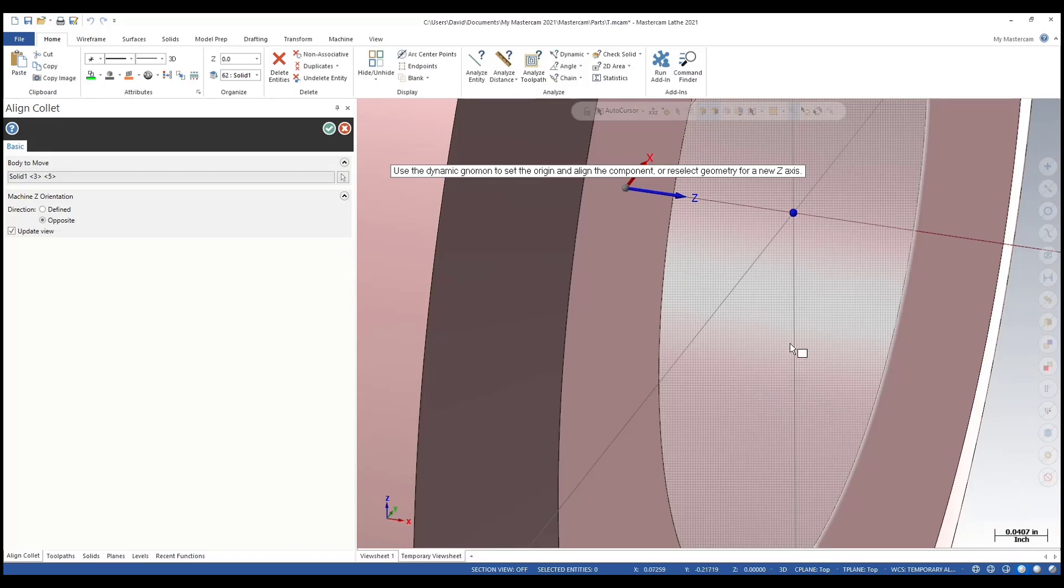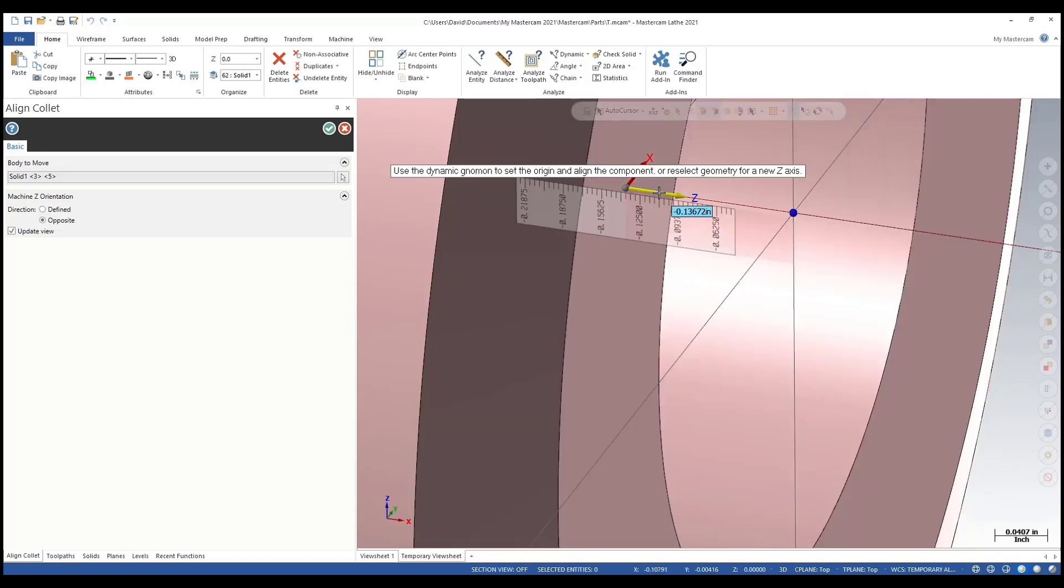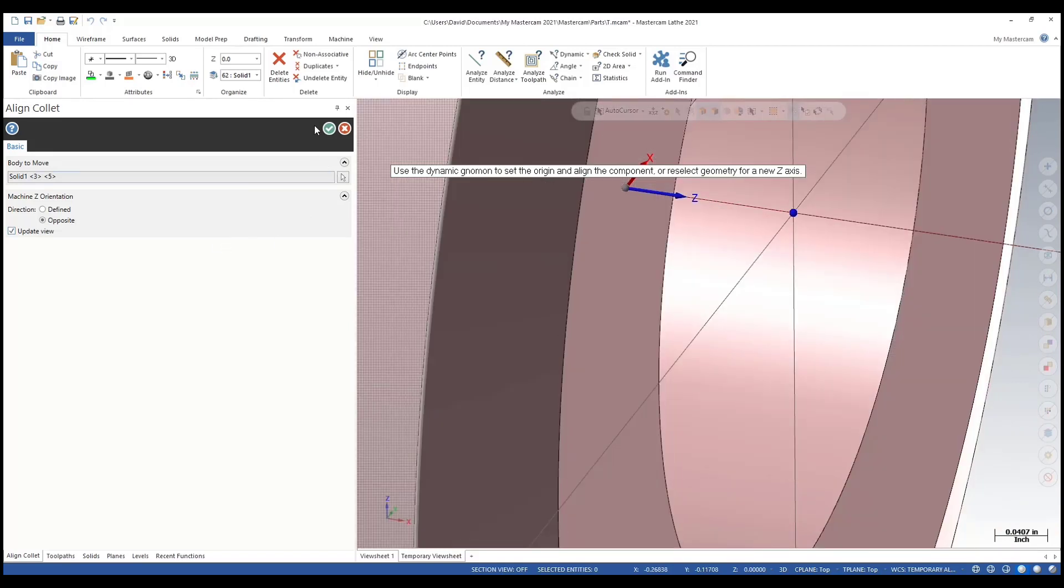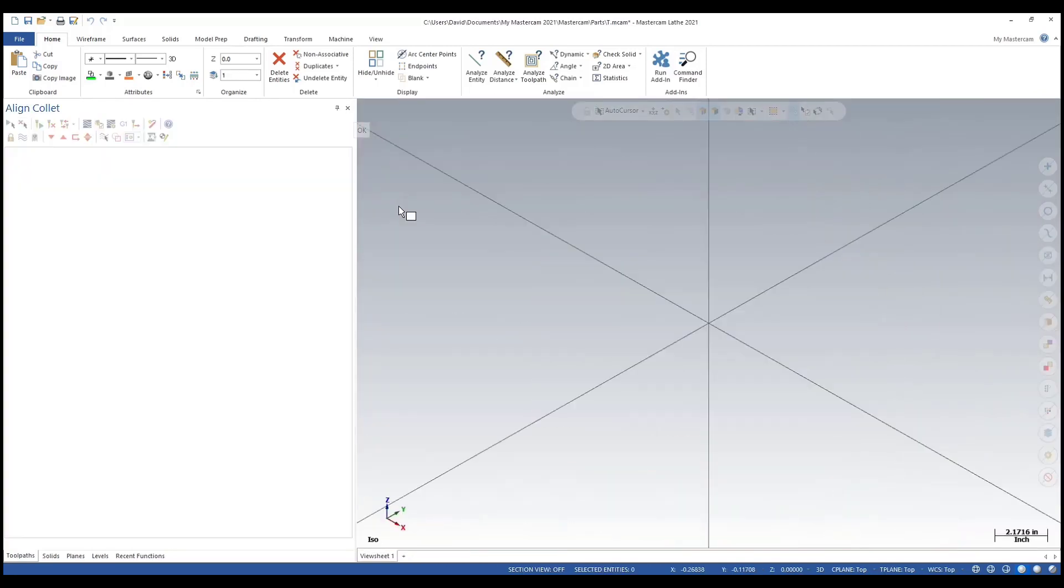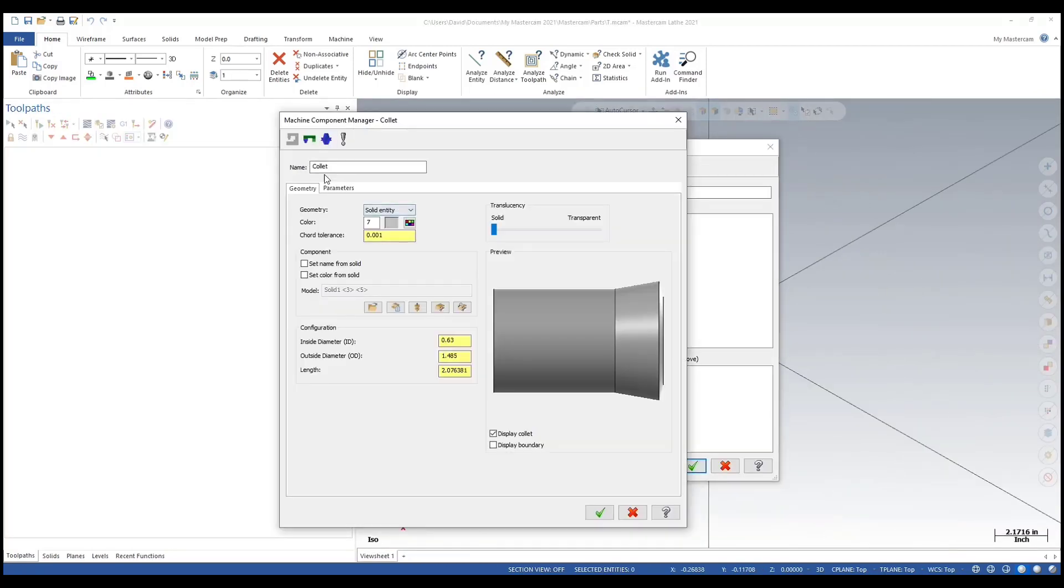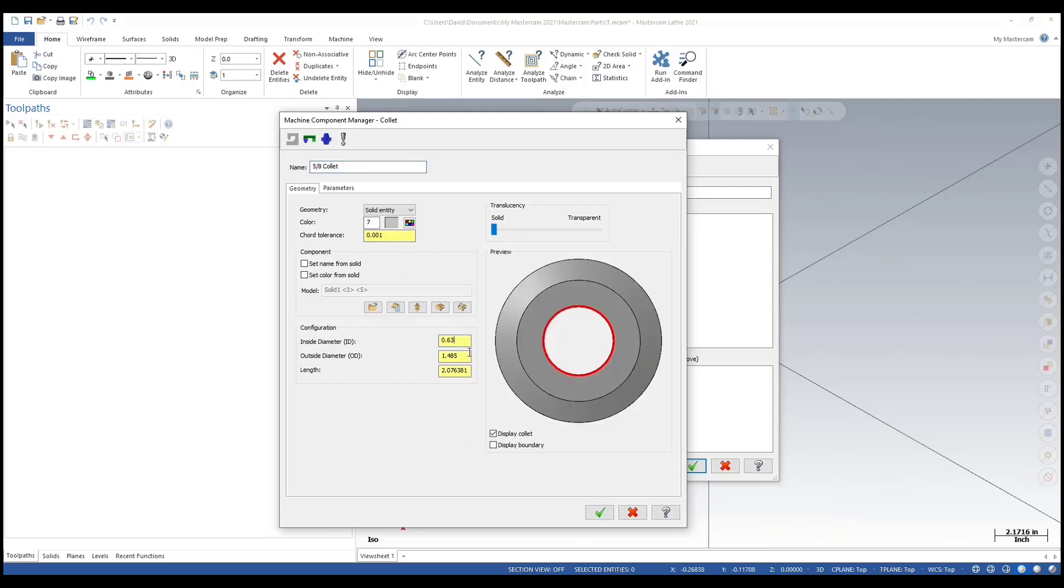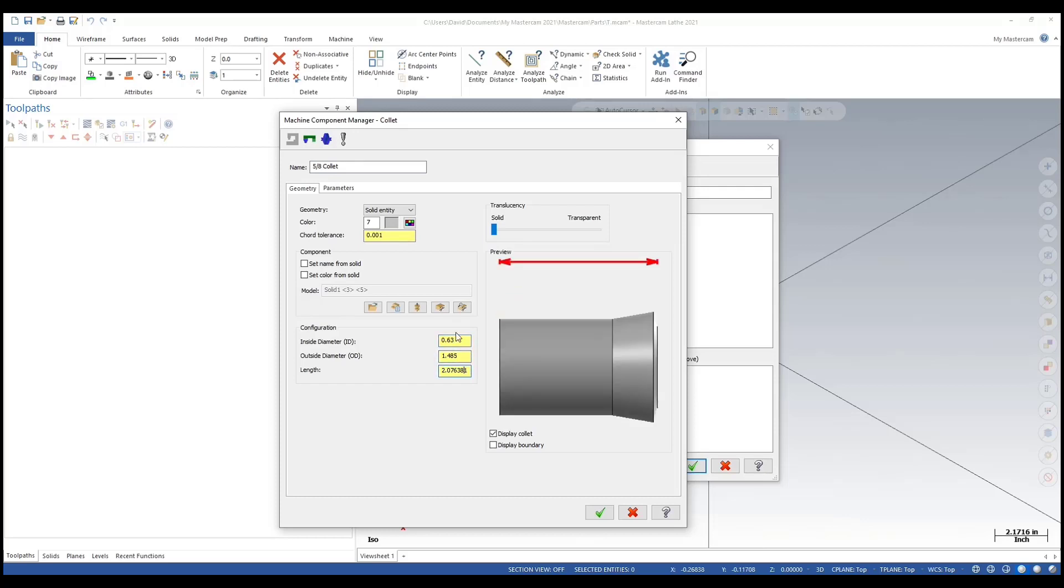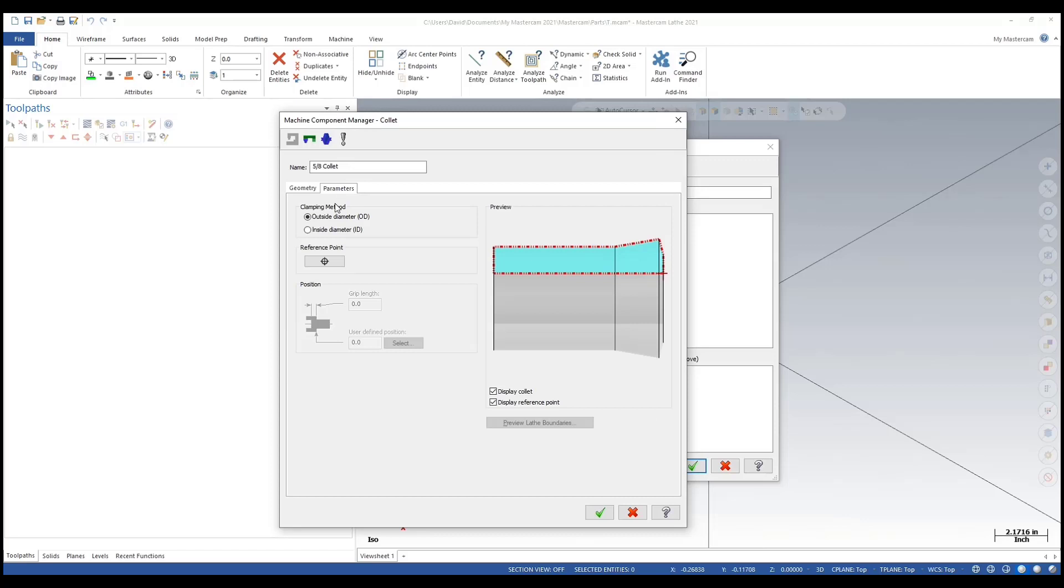You can type it in or use that scale. That's close enough there. I'll hit OK. Give this a name: let's go 5/8 collet. That looks good.